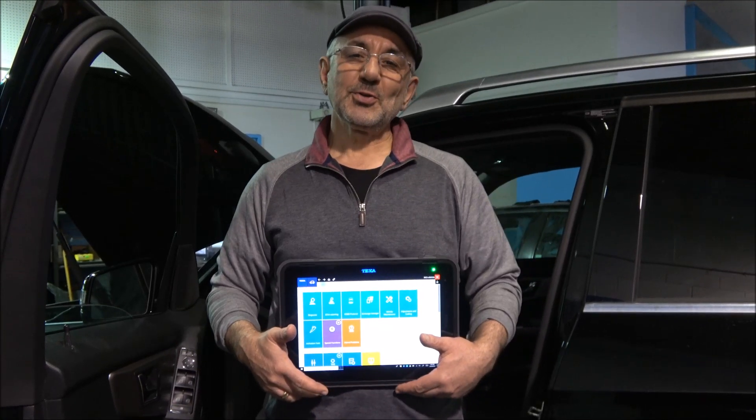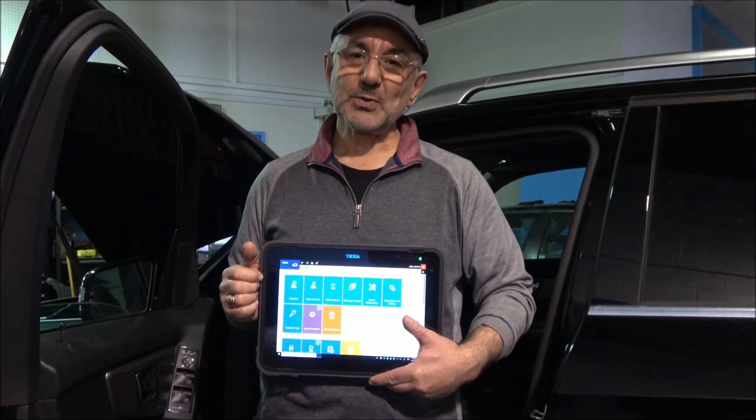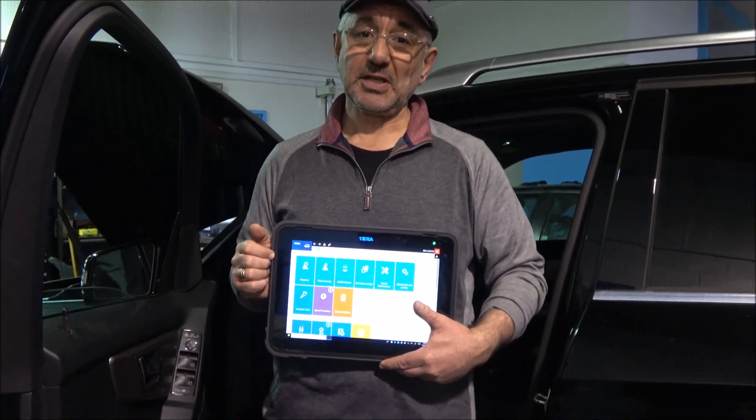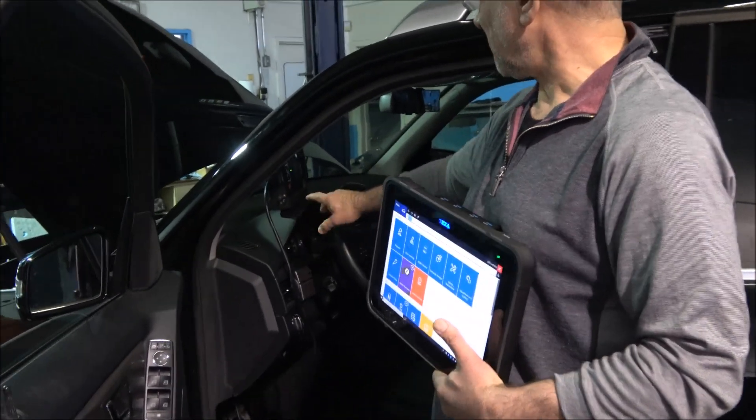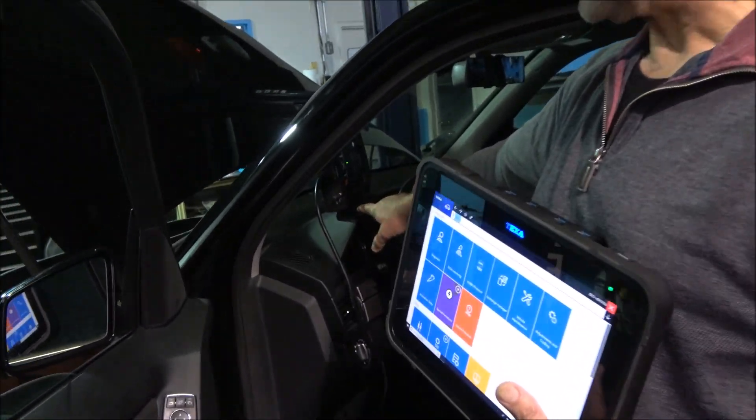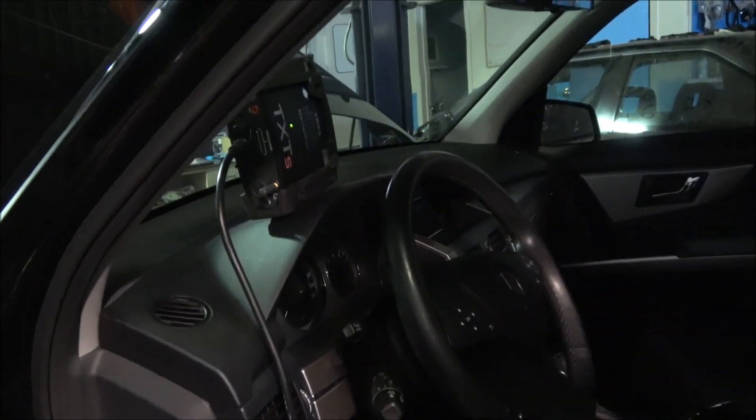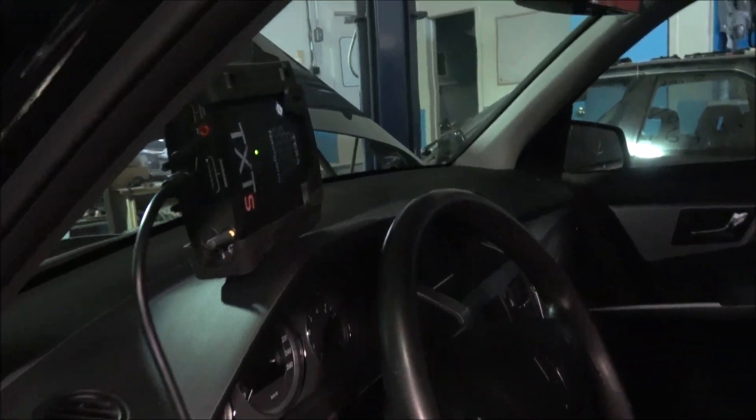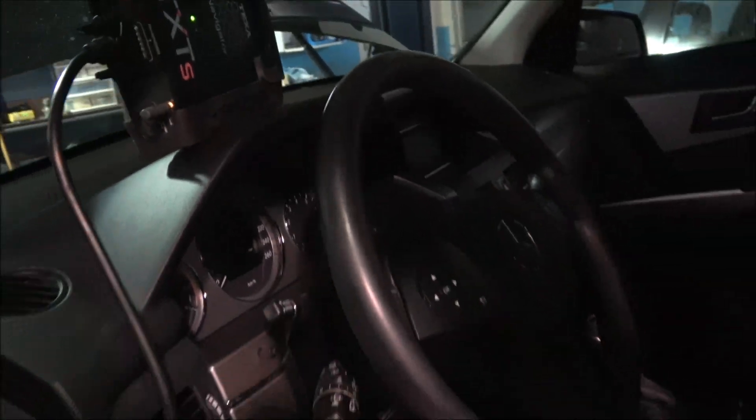Hello, during this presentation we'll use the Axon and Nemo paired with a Navigator T-XTS to run some tests and diagnostics on a Mercedes-Benz GLK.